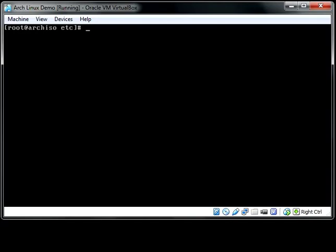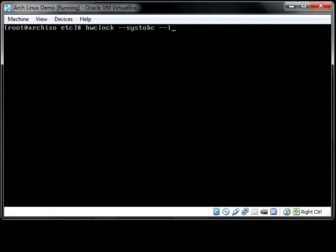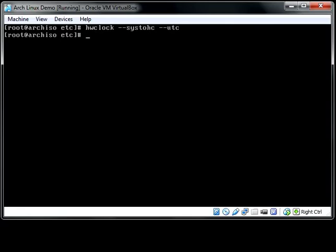To set the hardware clock, you're going to go hwclock, and then sys-to-hc, and then say UTC if you want to use UTC. Or you can also tell it to use local time if you want to go that route. I'm going to say UTC. And the hardware clock has been set.